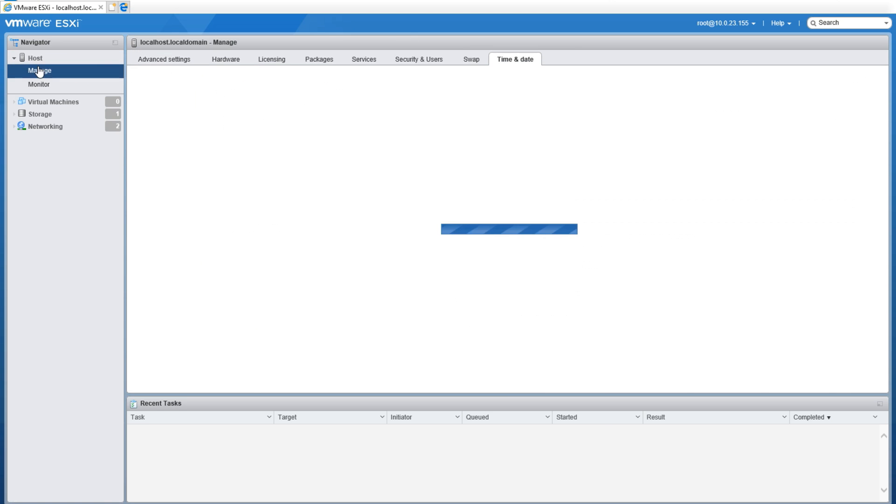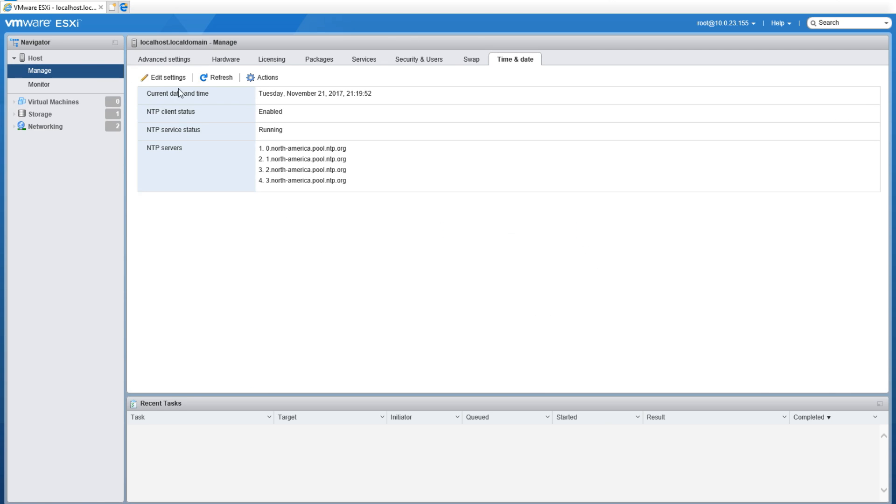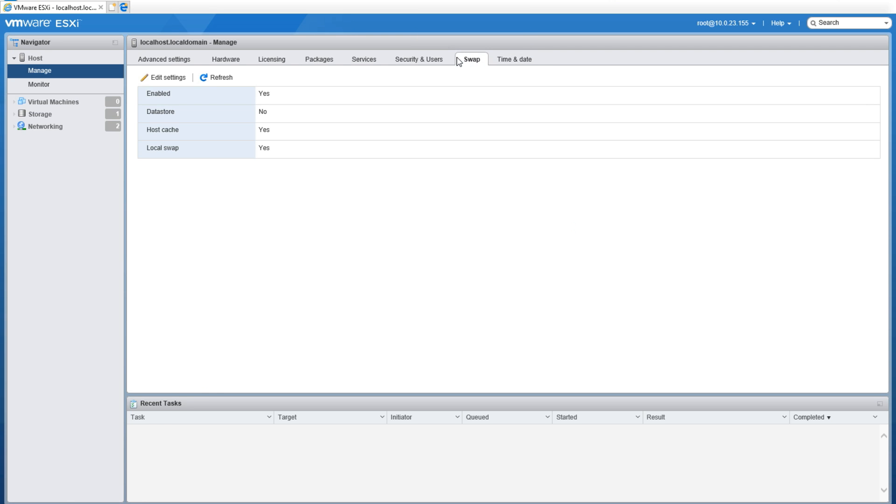From here you'll see several tabs up at the top. Starting off, I'm on Time and Date—this shows you the time and date settings for the host such as NTP services and its servers. After that we have the Swap, which shows you the current swap that's being used on the system, if it's enabled, if it's not, if it's being used on the data store.